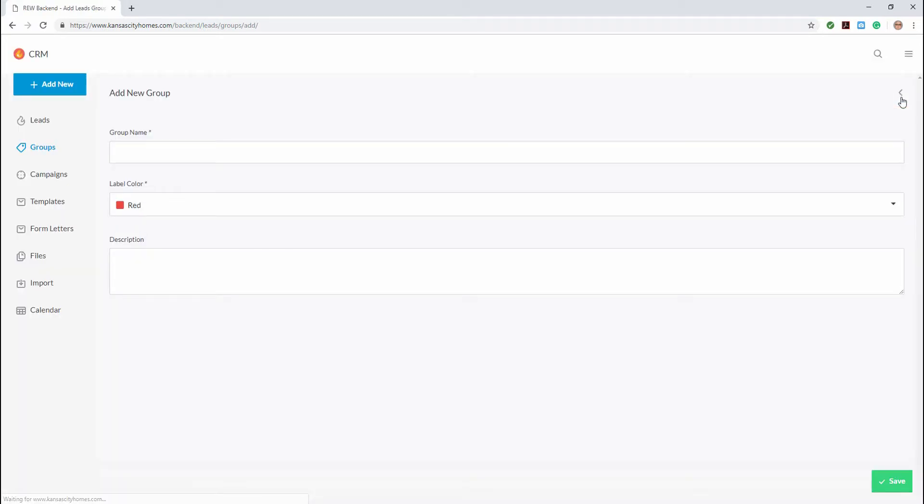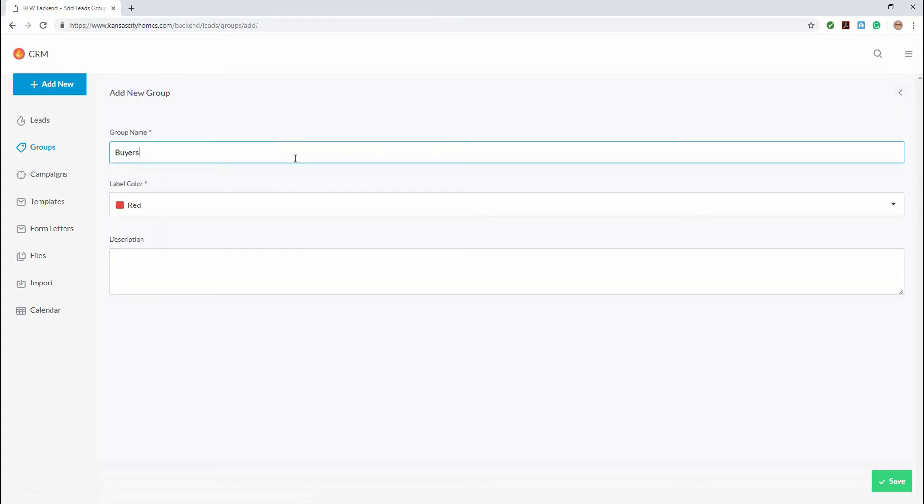When the page loads, we can create our group. We'll start by giving our group a name. Let's name it buyers.